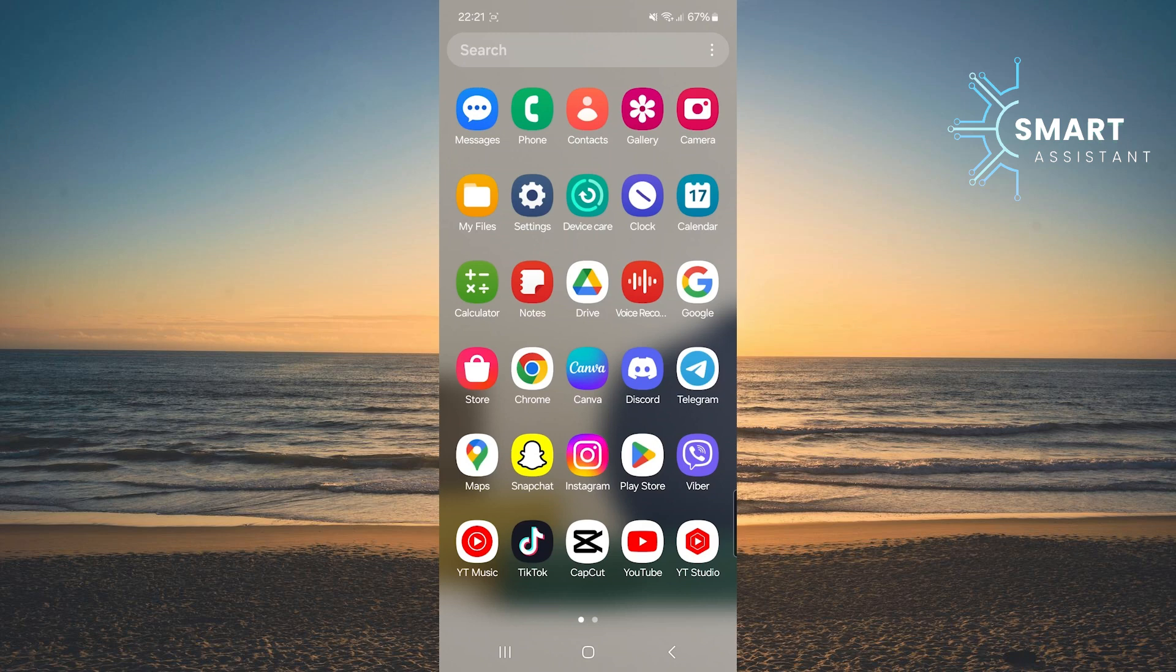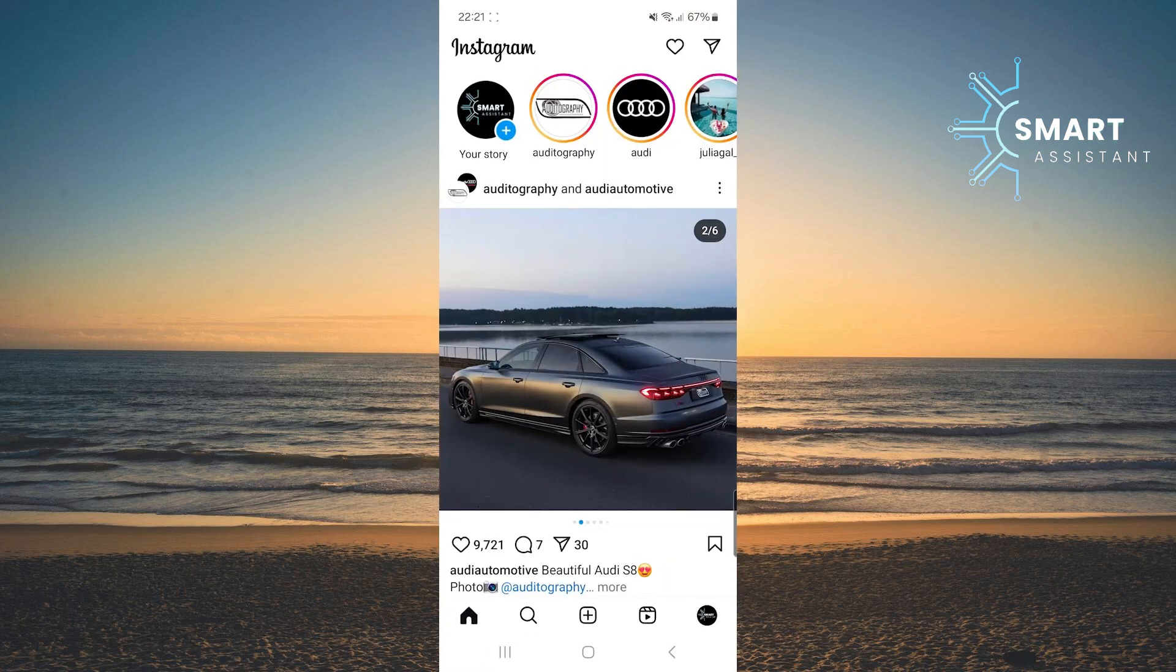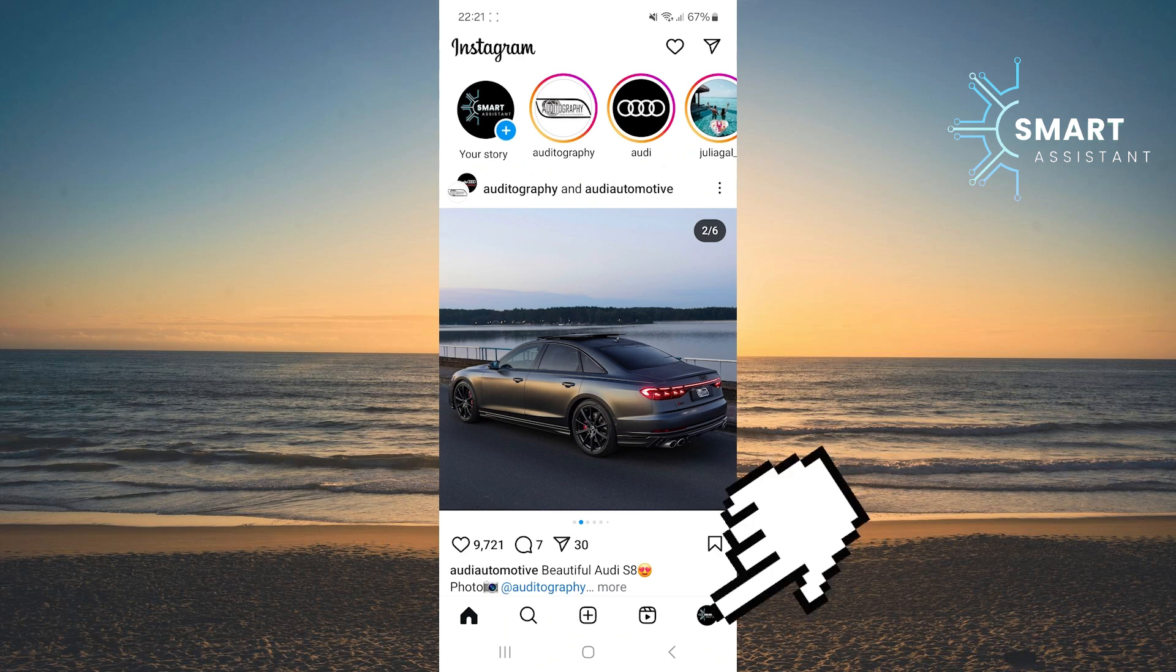First, open the Instagram app. Then, tap on your profile icon in the bottom right corner.